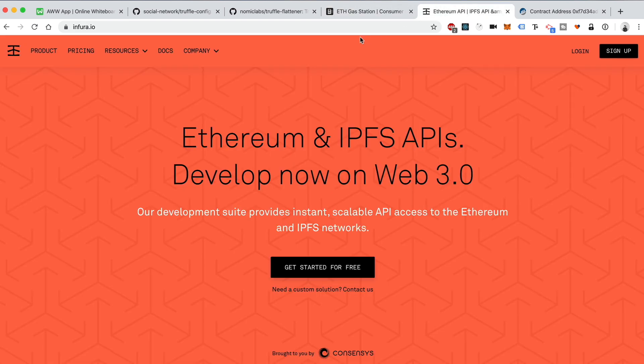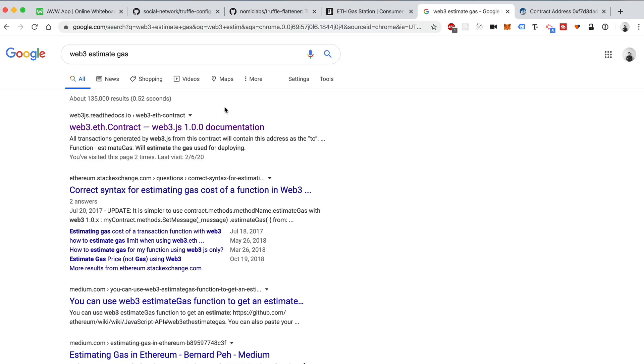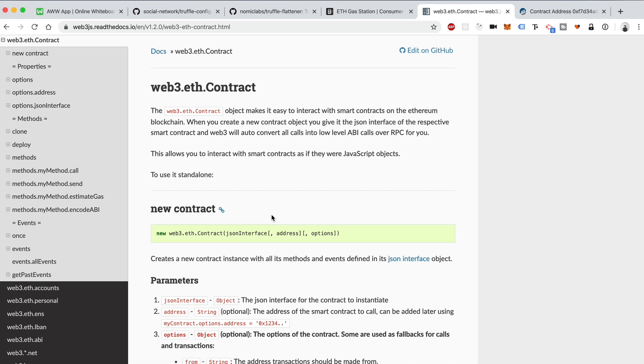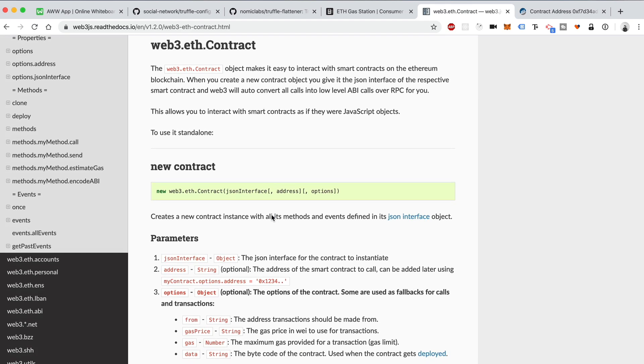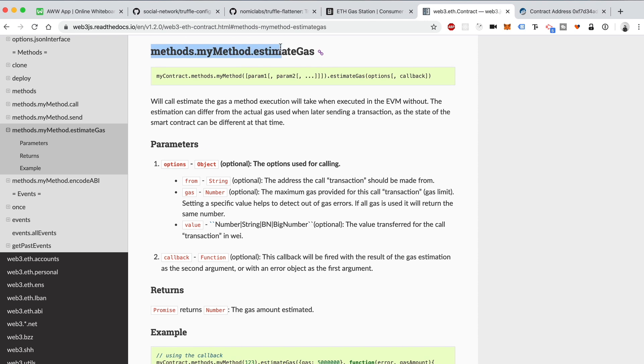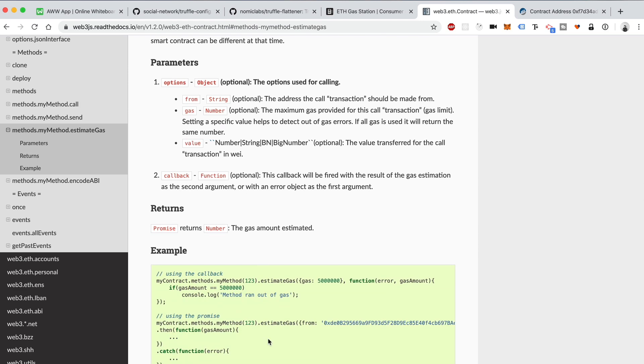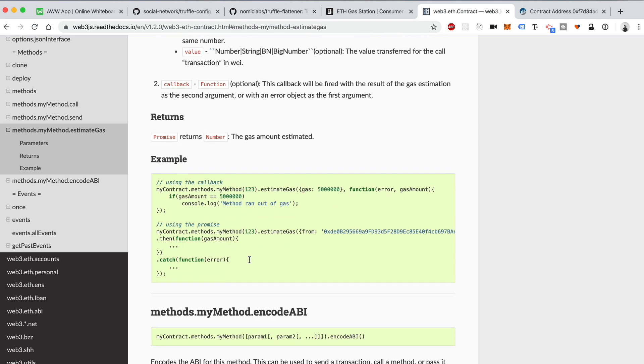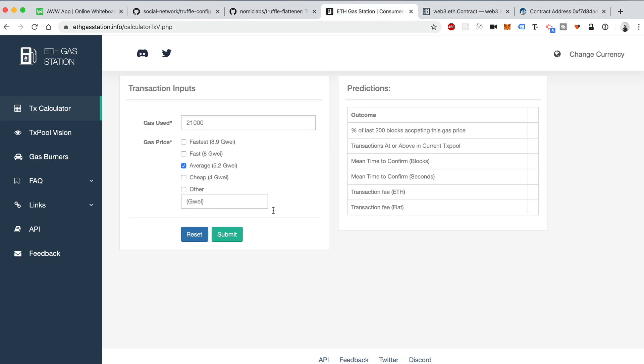Another way to get help with this is Web3 estimate gas. What you can do is estimate the amount of gas that's going to be used whenever you create a transaction. So you can use something like Web3 estimate gas by calling the method with Web3, and then seeing what the resultant gas cost might actually be, and run it into this calculator to try to figure out the time and all that kind of stuff. So there's some ways you can try to optimize for gas inside your own applications.